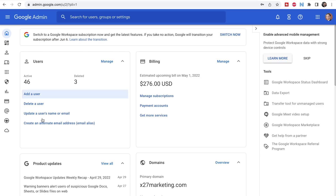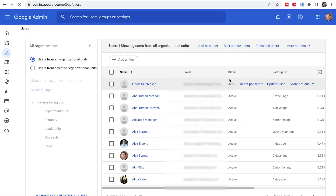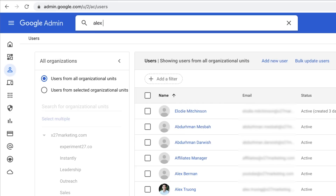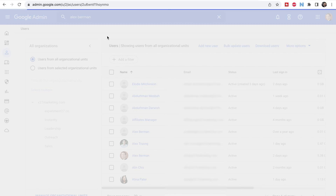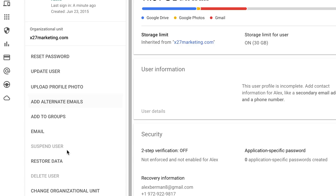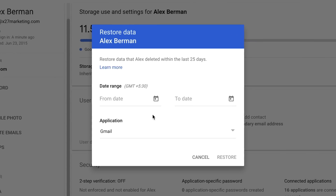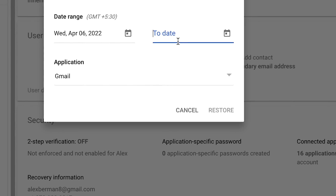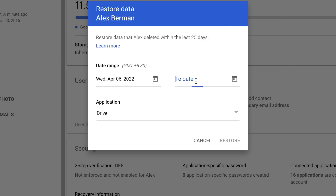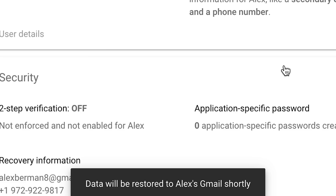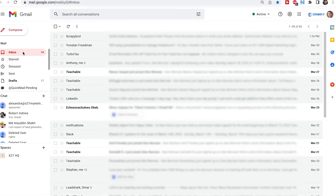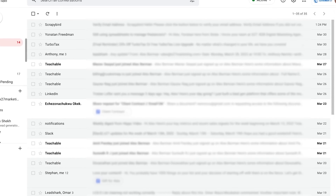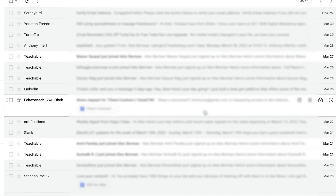Let me show you how to do that. Go over to your Google Workspace admin console. From here, you'll go to your users page, user directory, and search for the user you want to recover data for. Let's search for Alex at x27marketing.com. Now go down to the 'restore data' section. From here, we can restore deleted Gmail data from any time in the last 25 days. Set your from date, set your to date, select Gmail, and hit restore. Data will be restored to Alex's Gmail shortly.